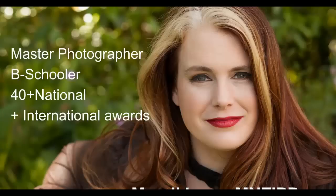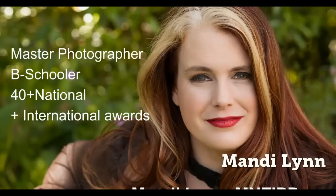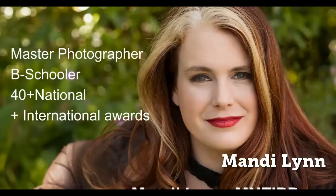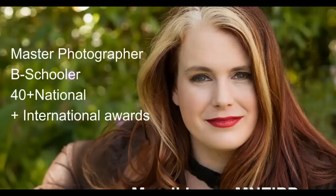So who am I? I'm a Master Photographer. My name is Mandy Lynn and I'm also a B-Schooler and have been working on getting my business out in front and center and my story heard. And I love, absolutely adore working with businesswomen and helping them to get them seen. I have over 40 national and international awards for my work.